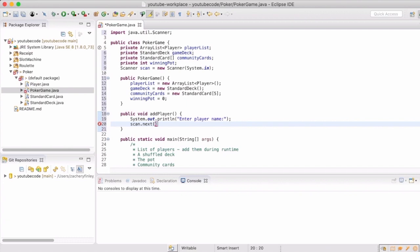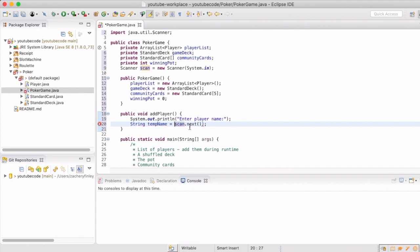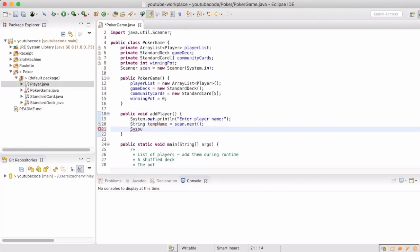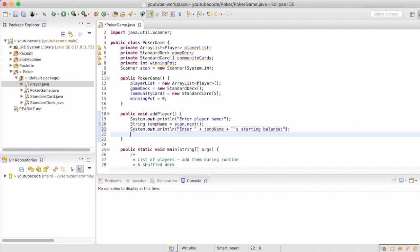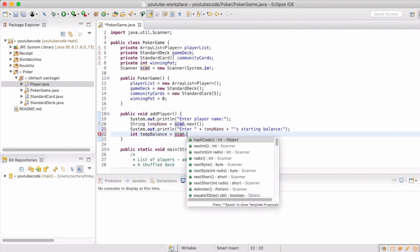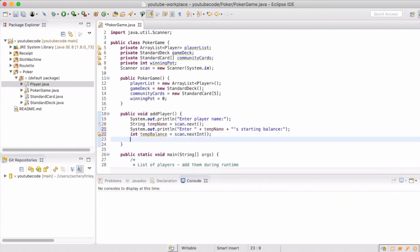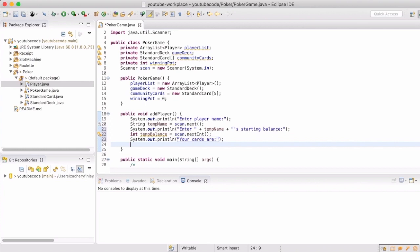So we can then use scan.next, and that'll get the next token from the input. So that's for the player's name. We'll save that into the temp name. Then we'll let them know what that temp name, what player they're talking about, and for them to enter their starting balance.